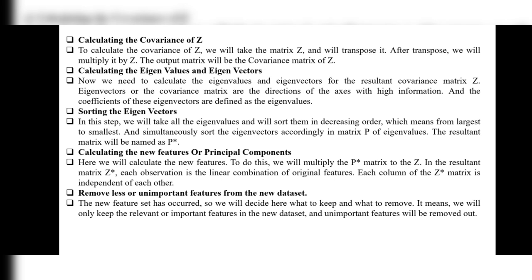Step 4: Calculating the covariance of Z. To calculate the covariance of Z, we take matrix Z, transpose it, and multiply it by Z. The output matrix will be the covariance matrix of Z.